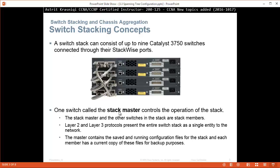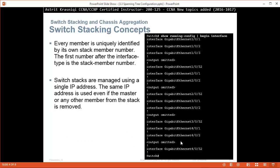One switch called the stack master controls the operation of the stack. The stack master and the other switches in the stack are stack members. Layer 2 and Layer 3 protocols present the entire switch stack as a single entity to the network. The master contains the saved and running configuration files for the stack, and each member has a current copy of these files for backup purposes.